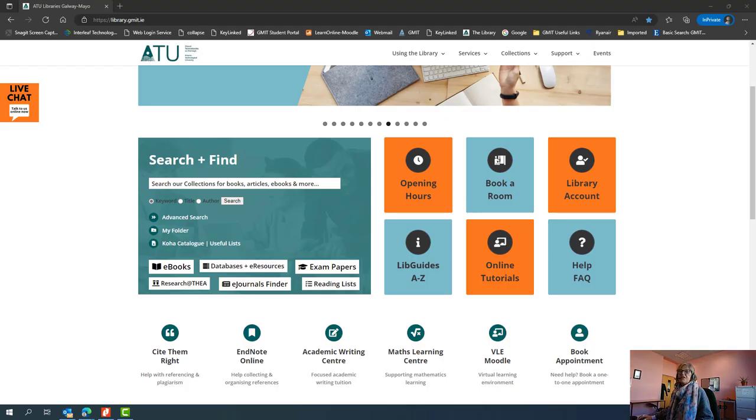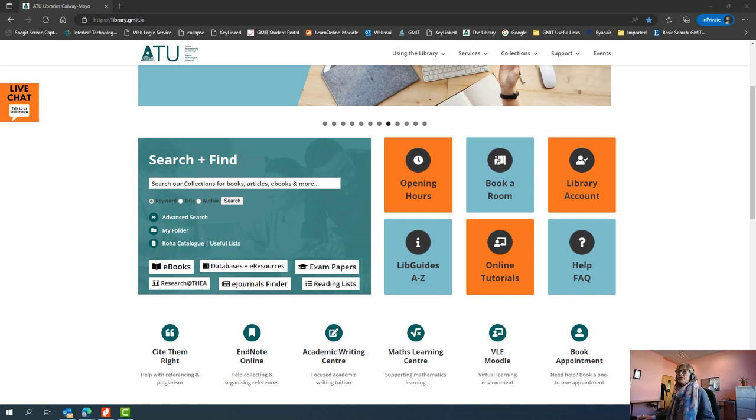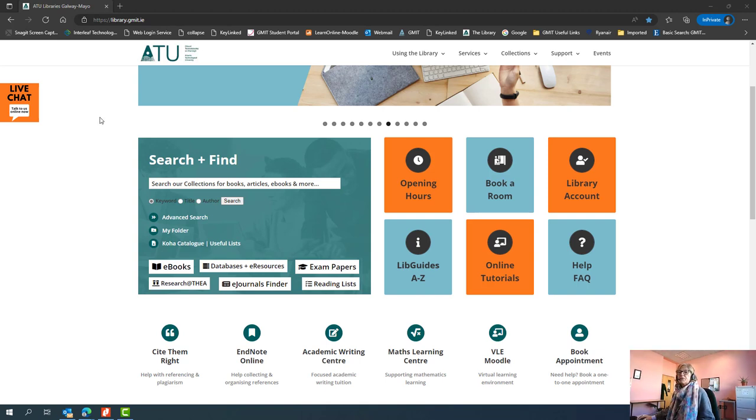Hello and welcome to ATU Library. This is Maura from the Dublin Road Galway campus. I'm going to do a brief video to show you how to find and navigate the reading lists that are associated with your modules for ATU Galway Mayo.